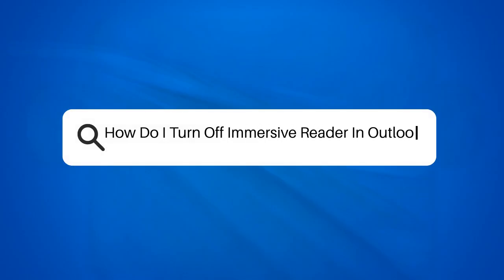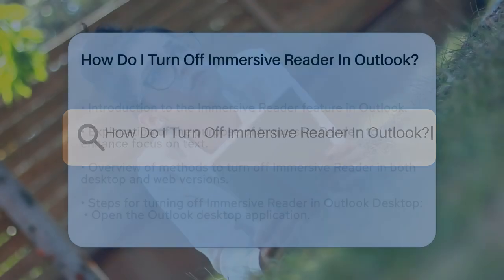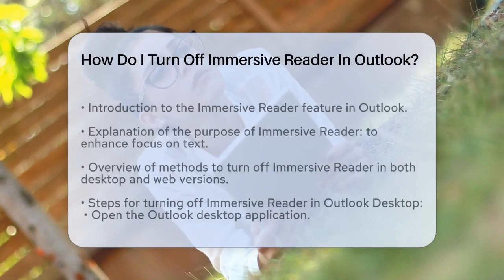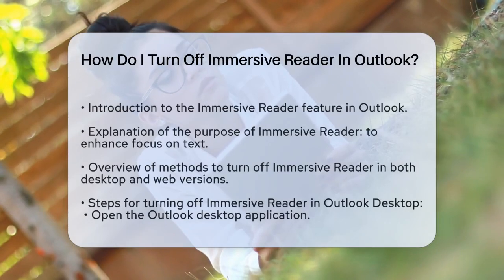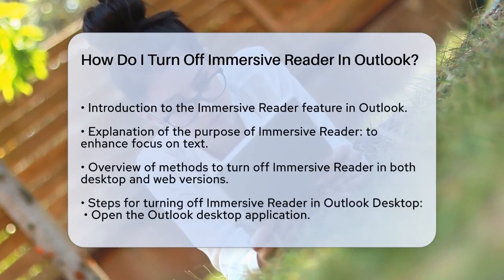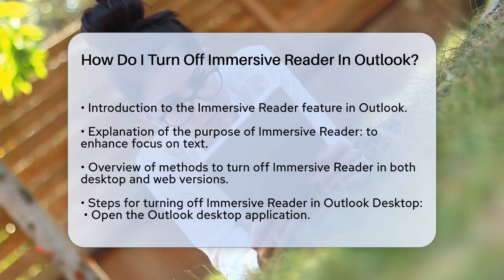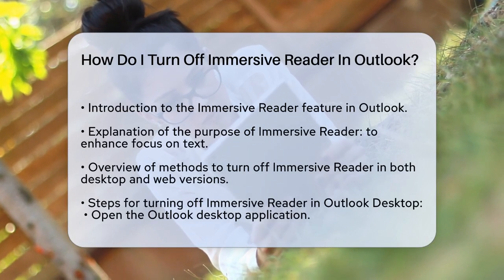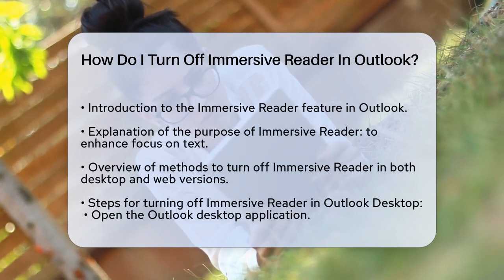How do I turn off Immersive Reader in Outlook? If you're struggling with the Immersive Reader feature in Outlook and want to know how to turn it off, you're in the right place. Let's break it down step by step.